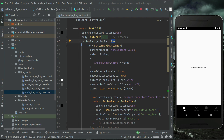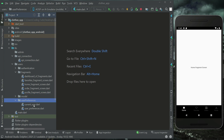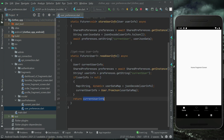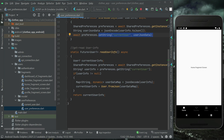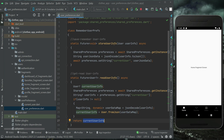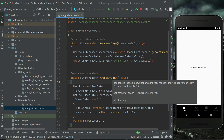For this purpose, we have already implemented the UserPreferences file. After a successful login, we save the user information to local storage using SharedPreferences. We can also read or retrieve the user information from local storage using SharedPreferences.